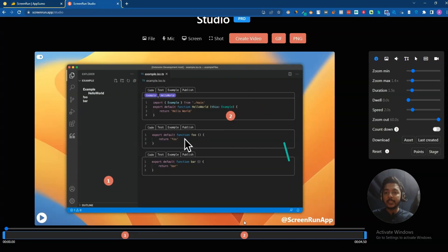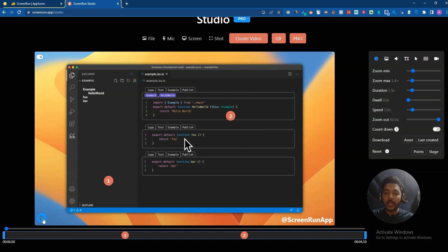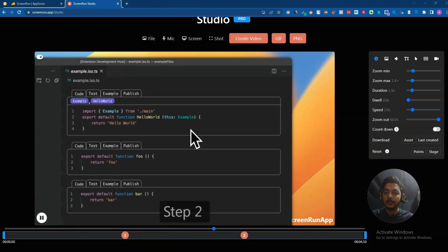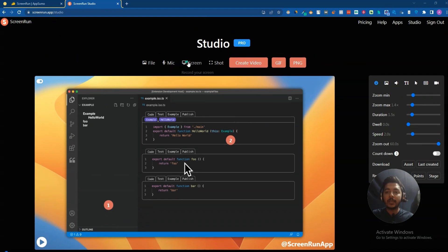Let's go to the dashboard of ScreenRun and explore how things work. Here is one video that has been created. You can create anchor points — as many as you want. I've created two anchor points: at the first point it will zoom in, and at the second point it will zoom in again. Let me play it so you get the idea. You can see it zoomed in at the first anchor point and then zoomed in again at the second anchor point.